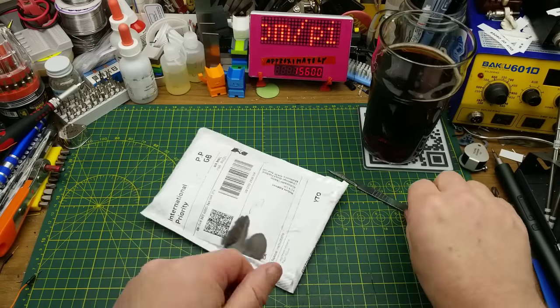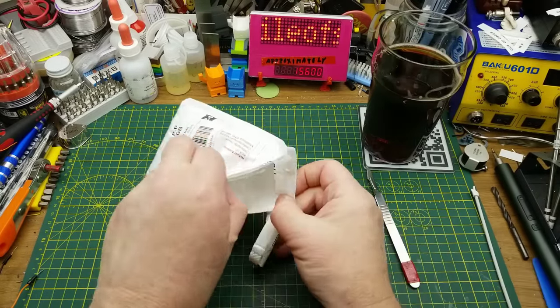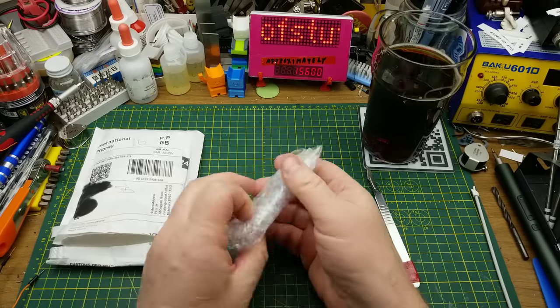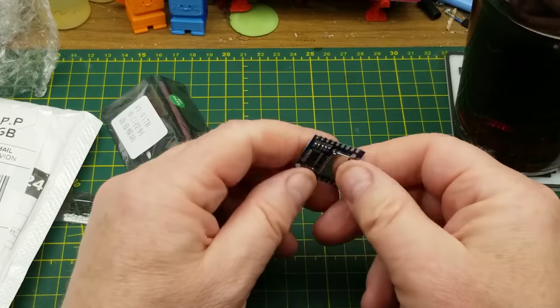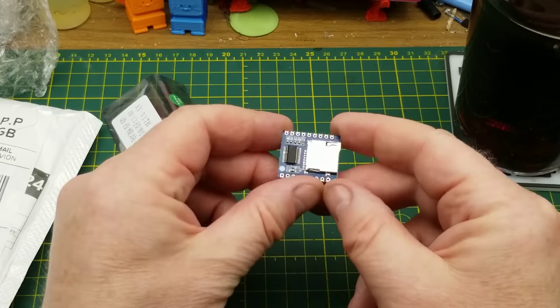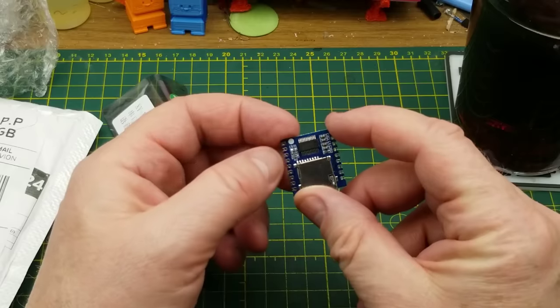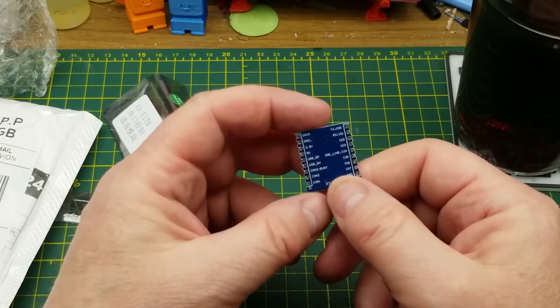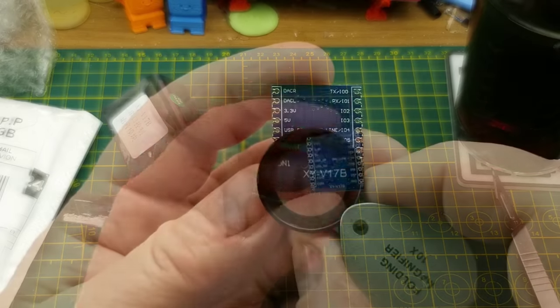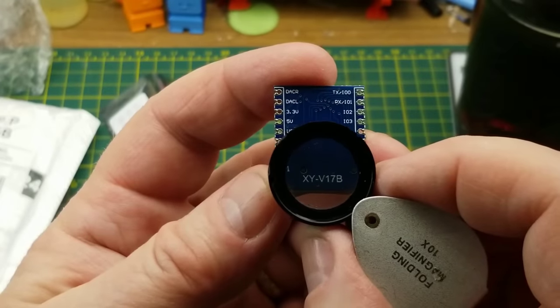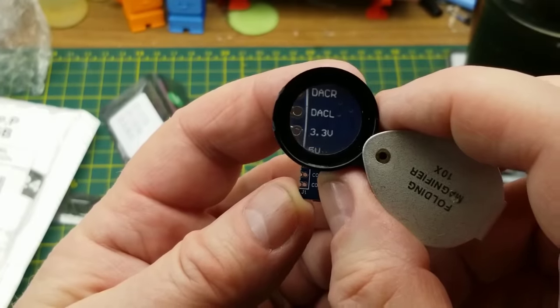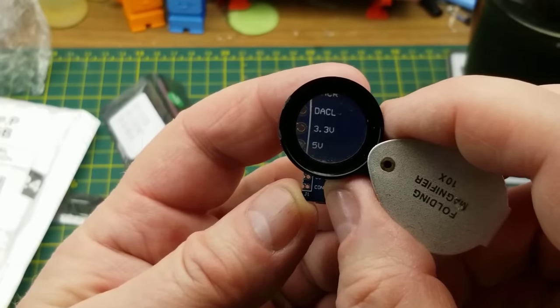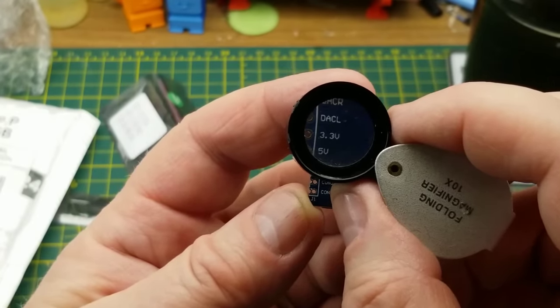It says player module. What do we have here? Looks like it takes a micro SD card. Can't read what that chip is from here. On the back, we have a whole bunch of pins. And we also have a part number.